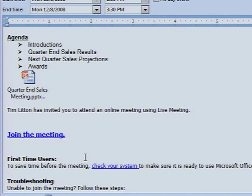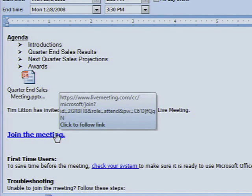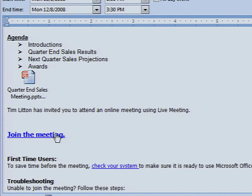First-time users will be directed to a step-by-step tutorial on how to download the live meeting application. When the installation is finished, click on the join the meeting link.